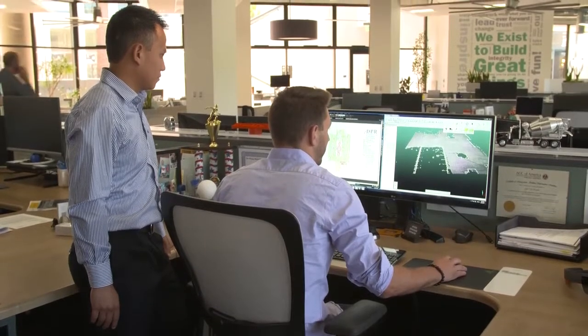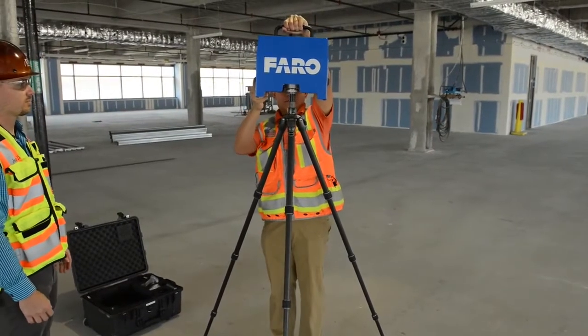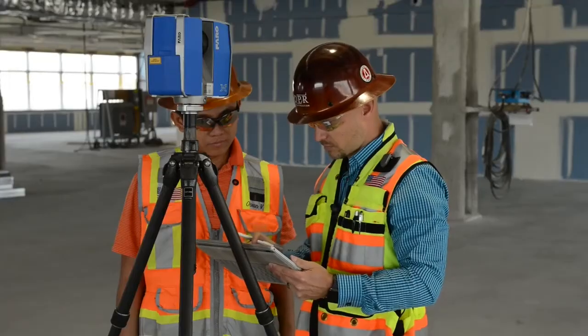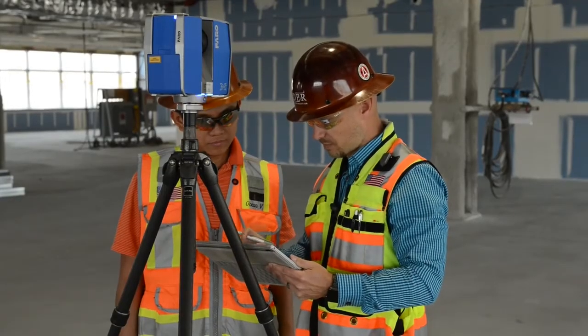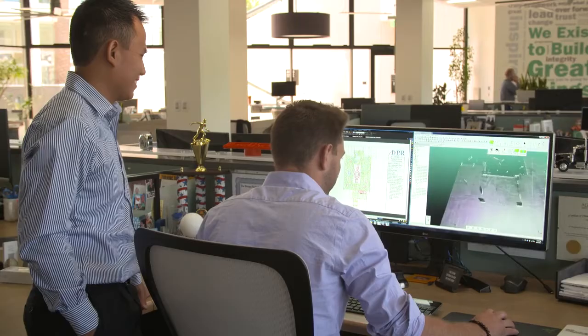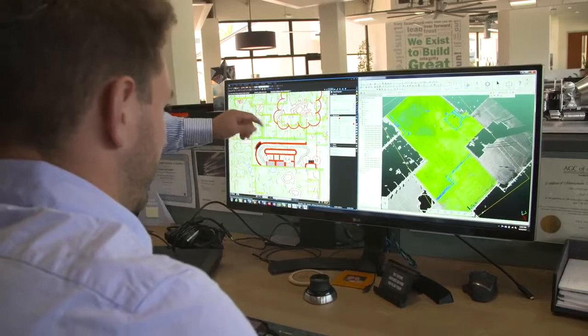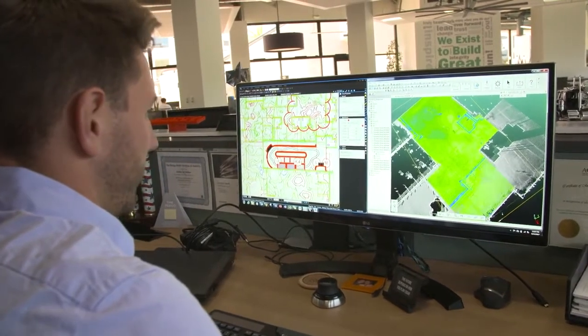We try to get on the concrete slab as soon as it's walkable, perform the scans in the field, process that data, and using SIN applications and the builder application, we're able to create a floor flatness analysis that complies with the ASTM 1155 standard.